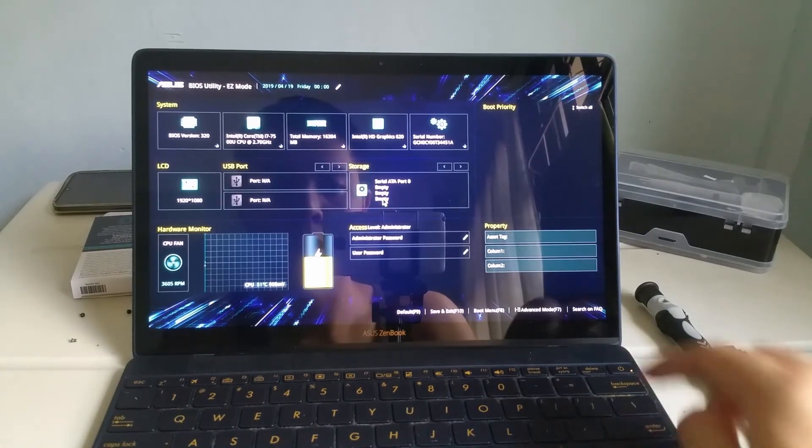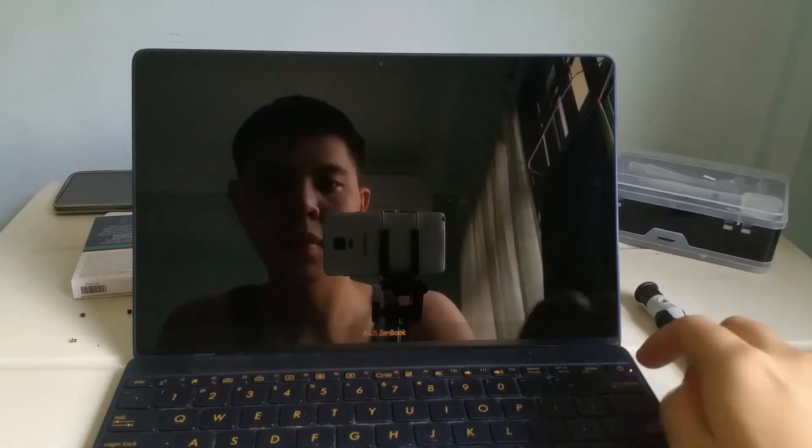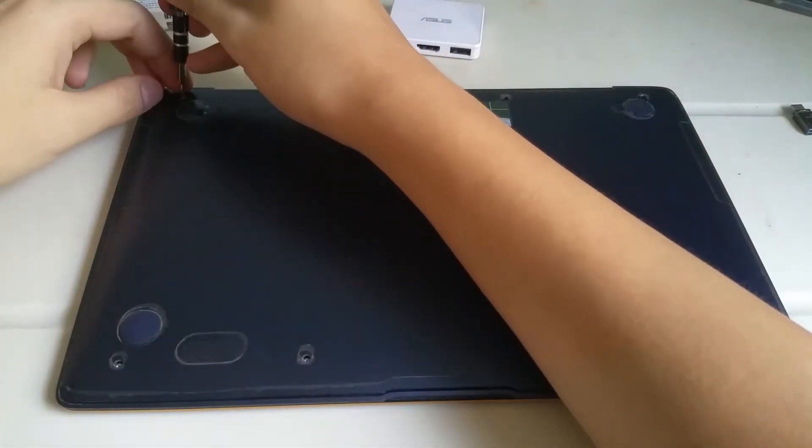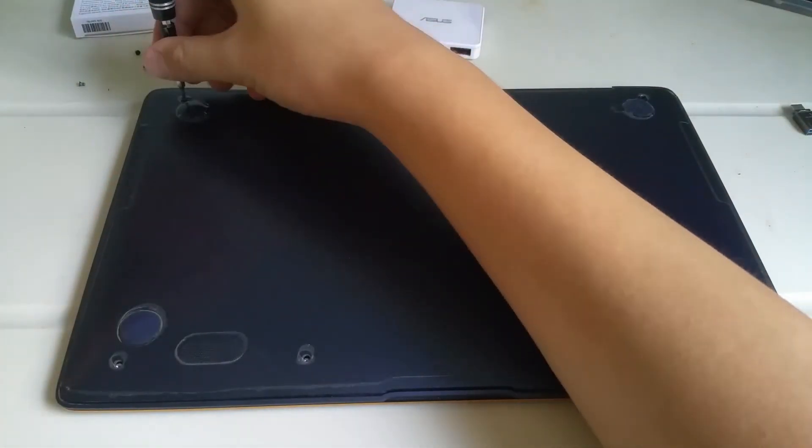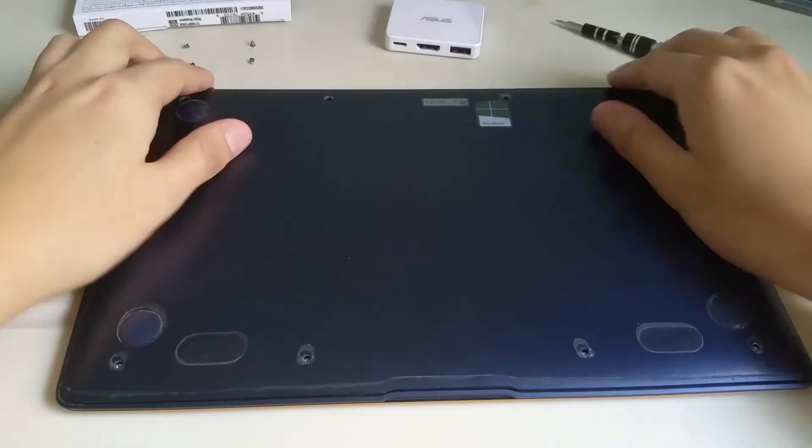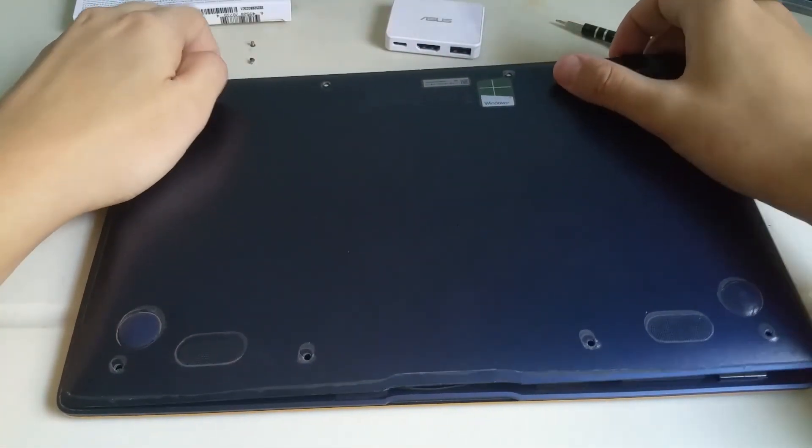I then power off the laptop. I installed the screws that secure the bottom cover back in place.